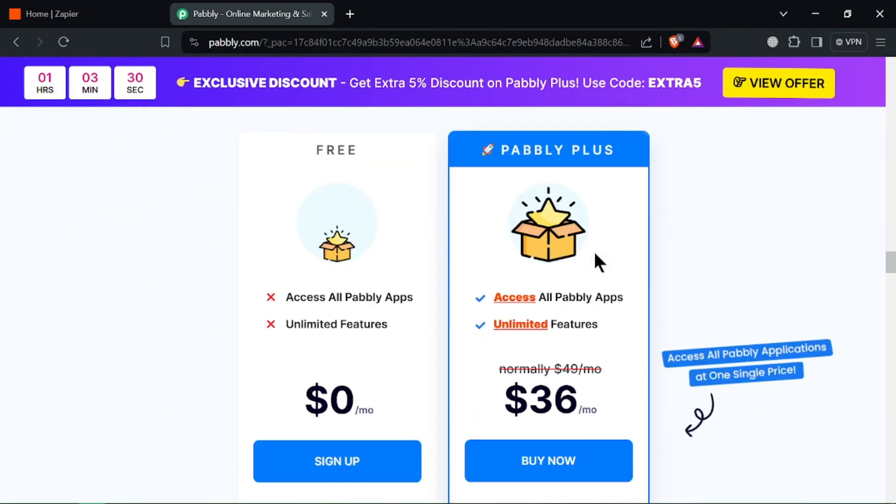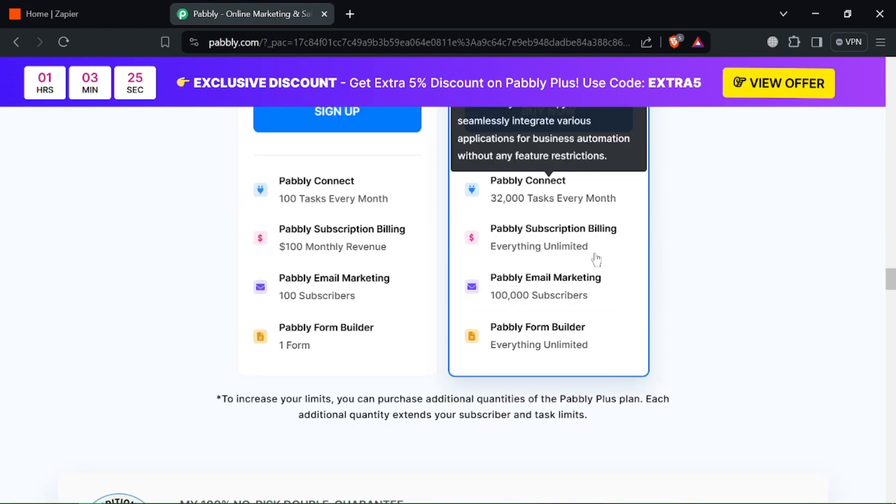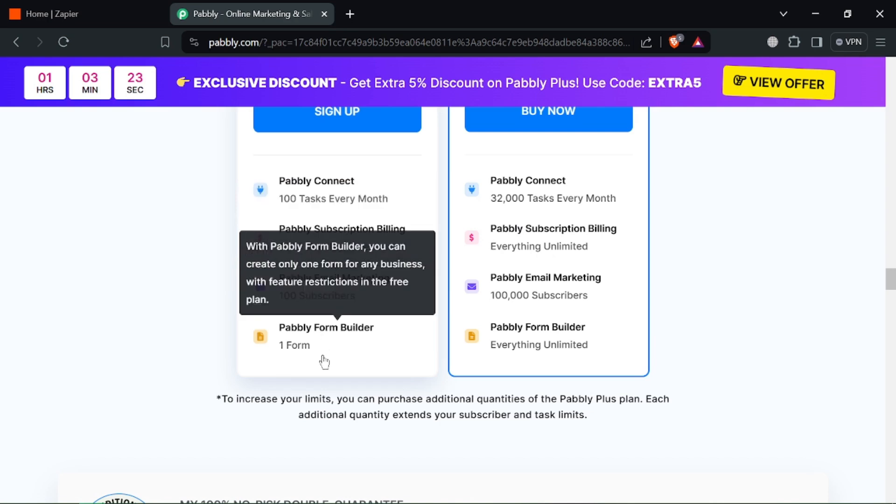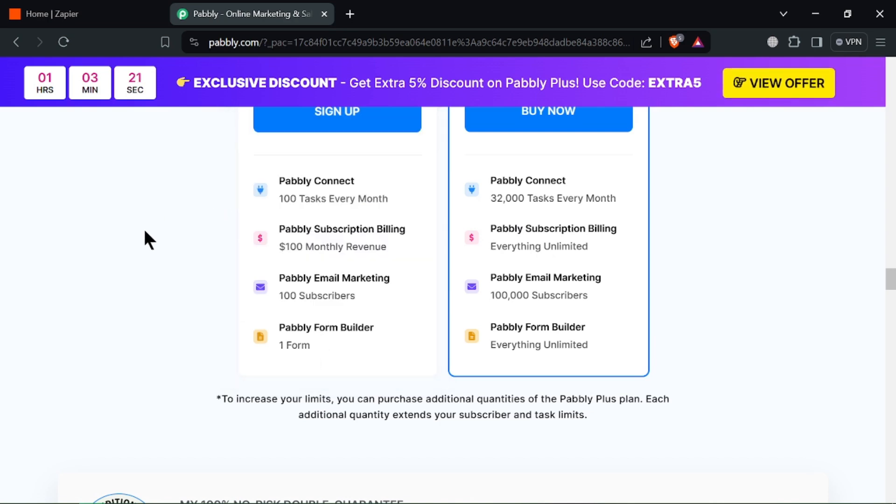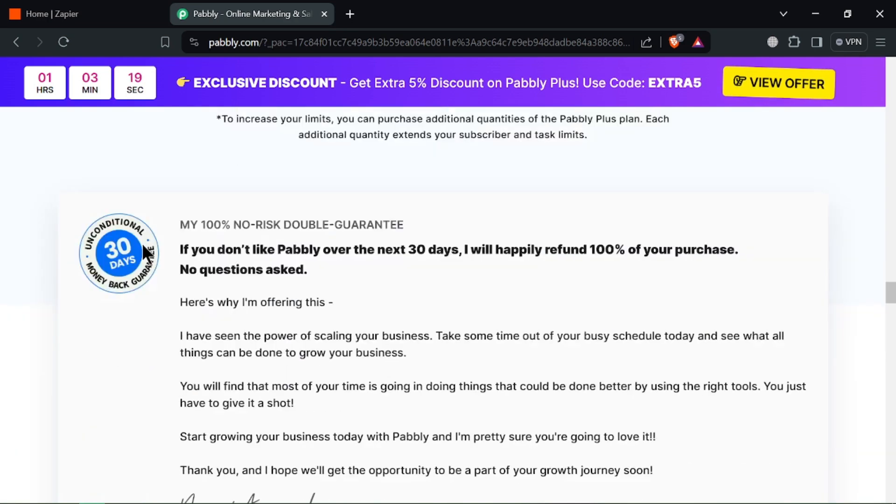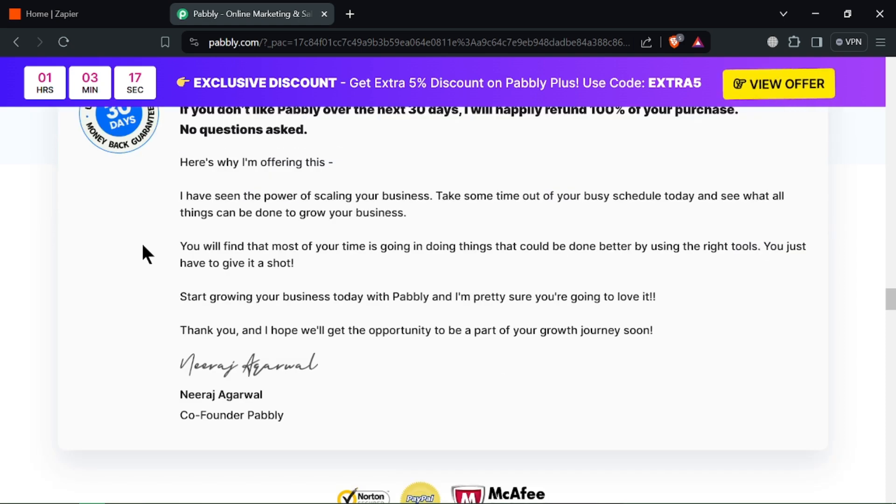But it has some limitations also. Its integration infantry: it connects with a smaller library of apps and services compared to Zapier. And the limited logic: it offers fewer options for complex conditional logic compared to Zapier.